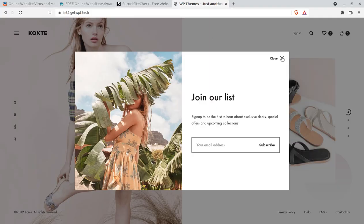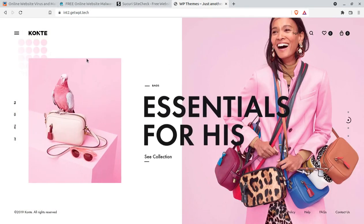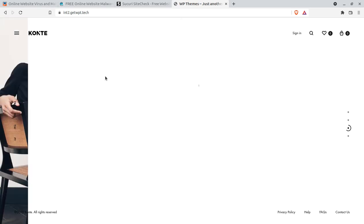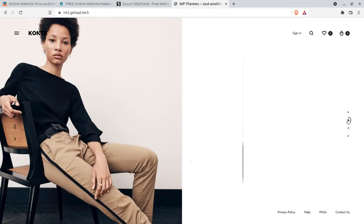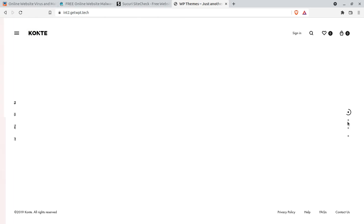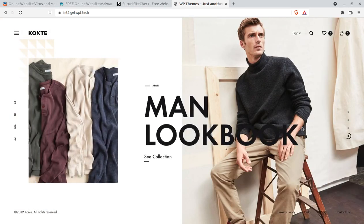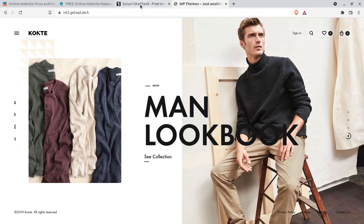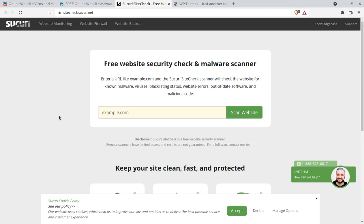This is an example e-commerce website that we created in our last video, and we are using it as a test website for checking viruses and malware. First, I will show you a very popular malware and virus scan tool called Sucuri.